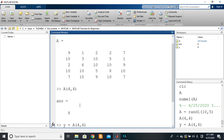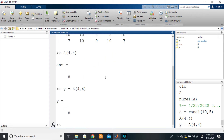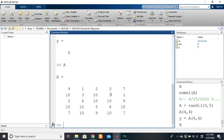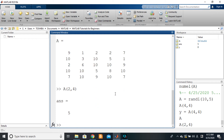For practice, let's get a different value — the five shown here. We write the name of the variable, open brackets, indicate the row number which is two, then the column number which is four. And we get our five.